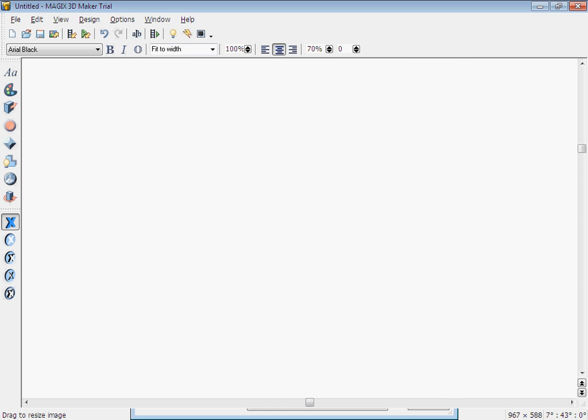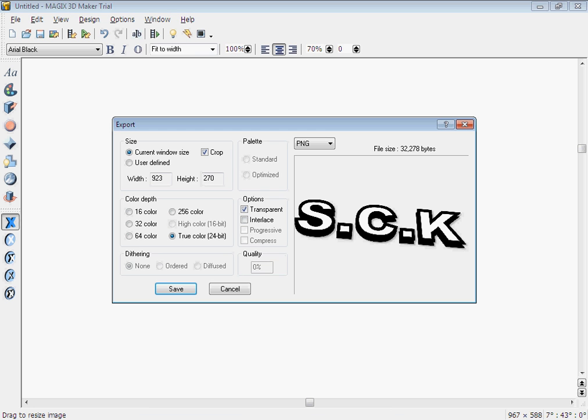And what you need is current window size, true color, transparent.